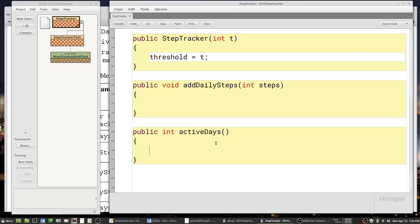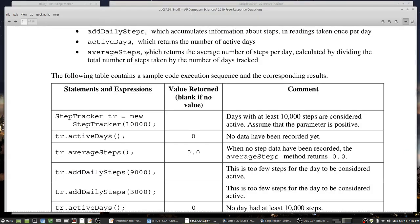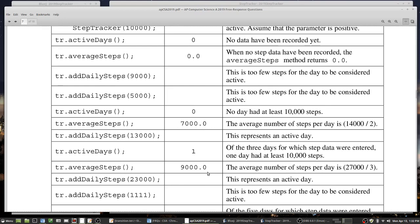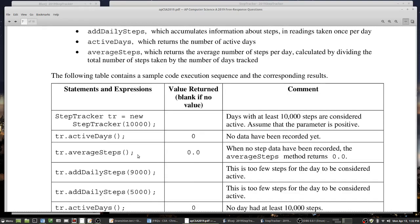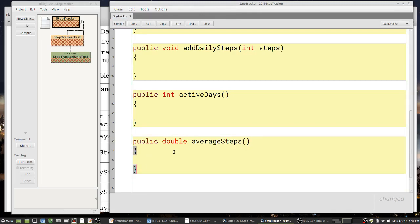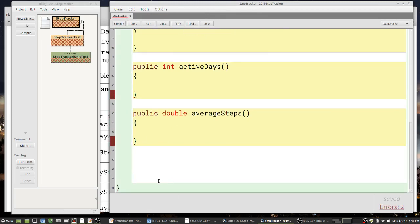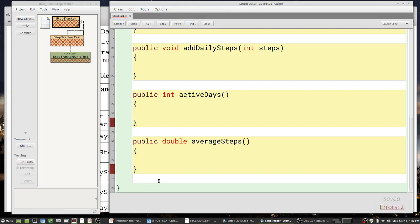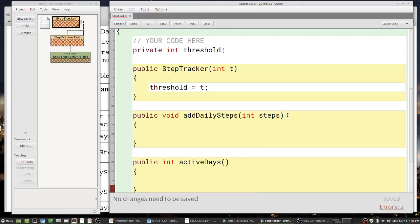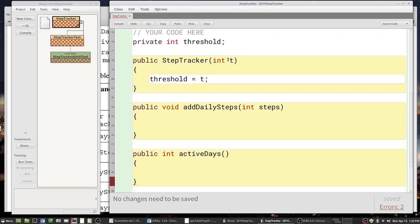So `activeDays` is `public int activeDays()` with no parameters. For `averageSteps`, looking at the example output I see 0.0, 7000.0, 9000.0 — so it returns a double. I'll write `public double averageSteps()`. Now I've got the method framework set up. All that's left is to look up the clues in the question and figure out the implementation for each of these.